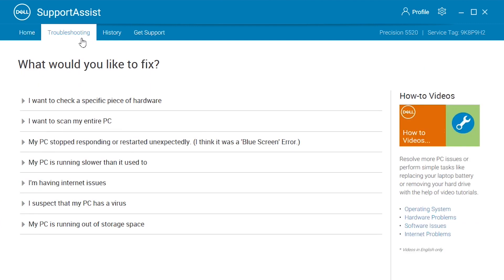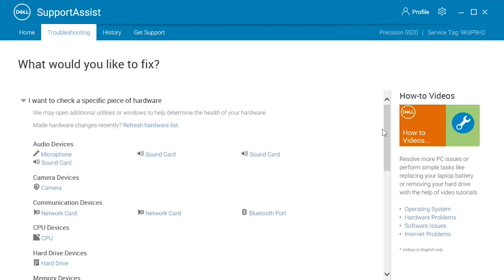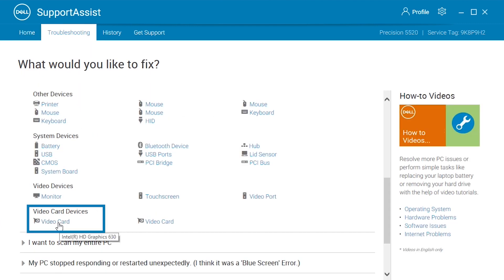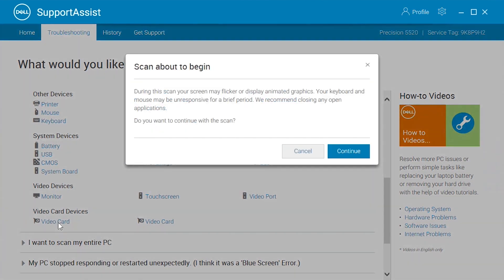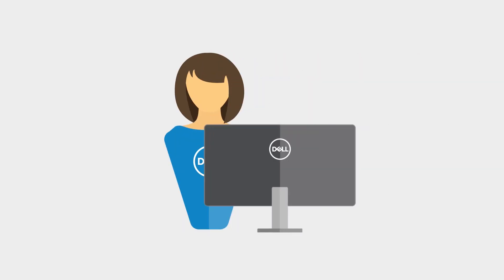In Troubleshooting, select 'I want to check a specific piece of hardware,' and then Video Cards. Wait for the whole process, and if an error appears, contact our technical support team for more help.